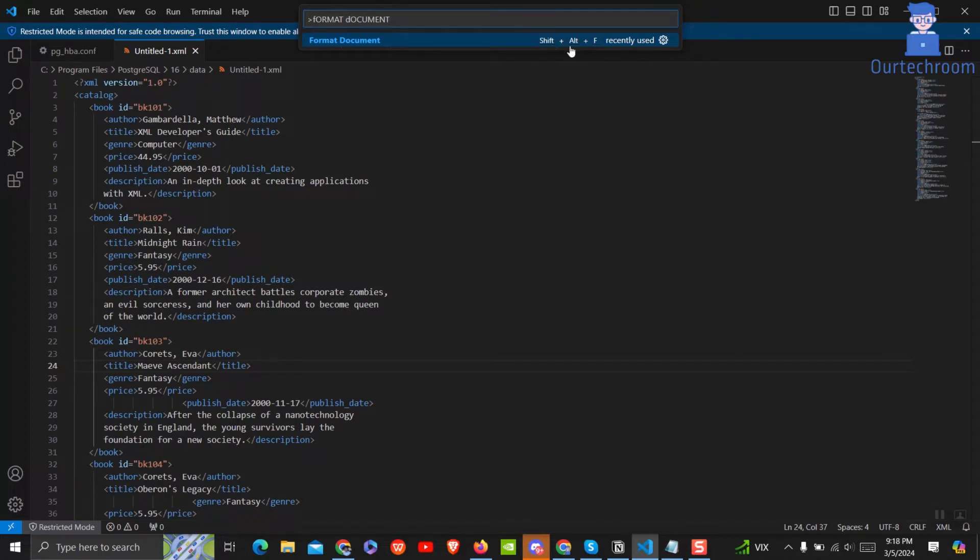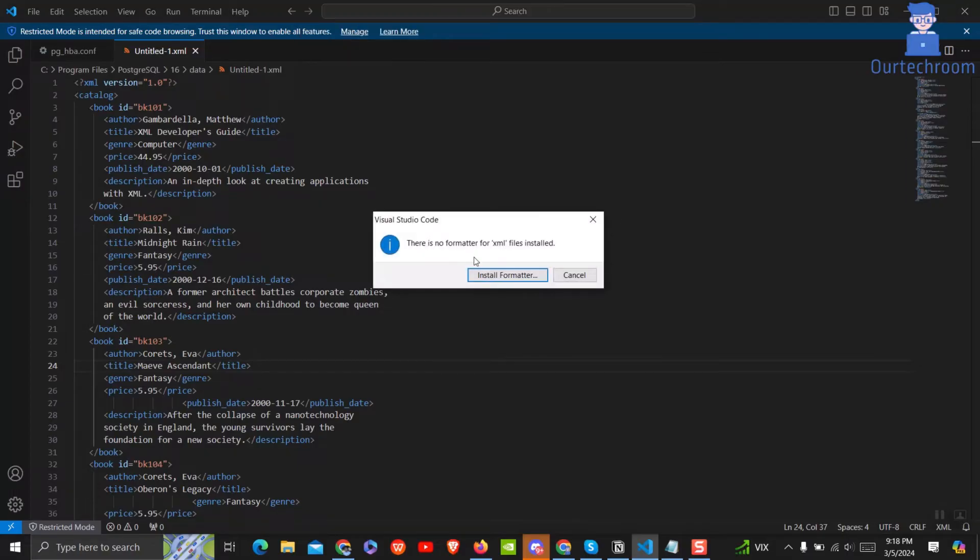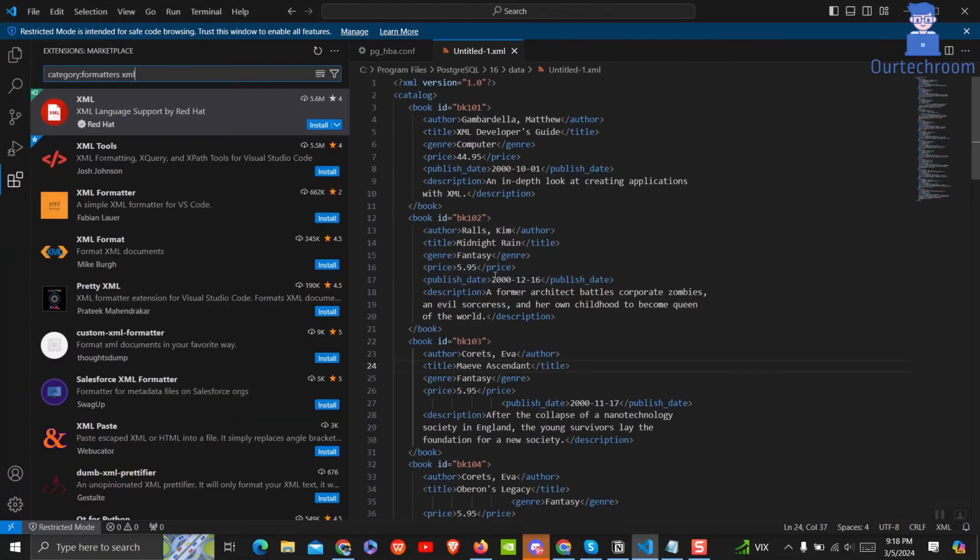You can directly press Shift plus Alt plus F to open the popup. As you do not have any XML formatter, click on install formatter.